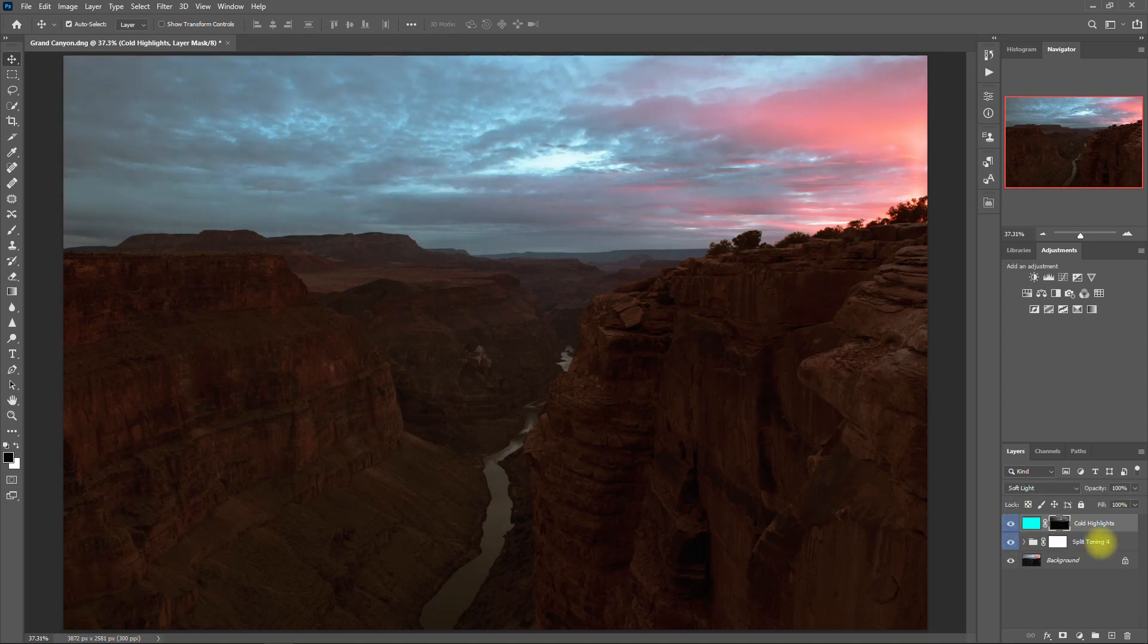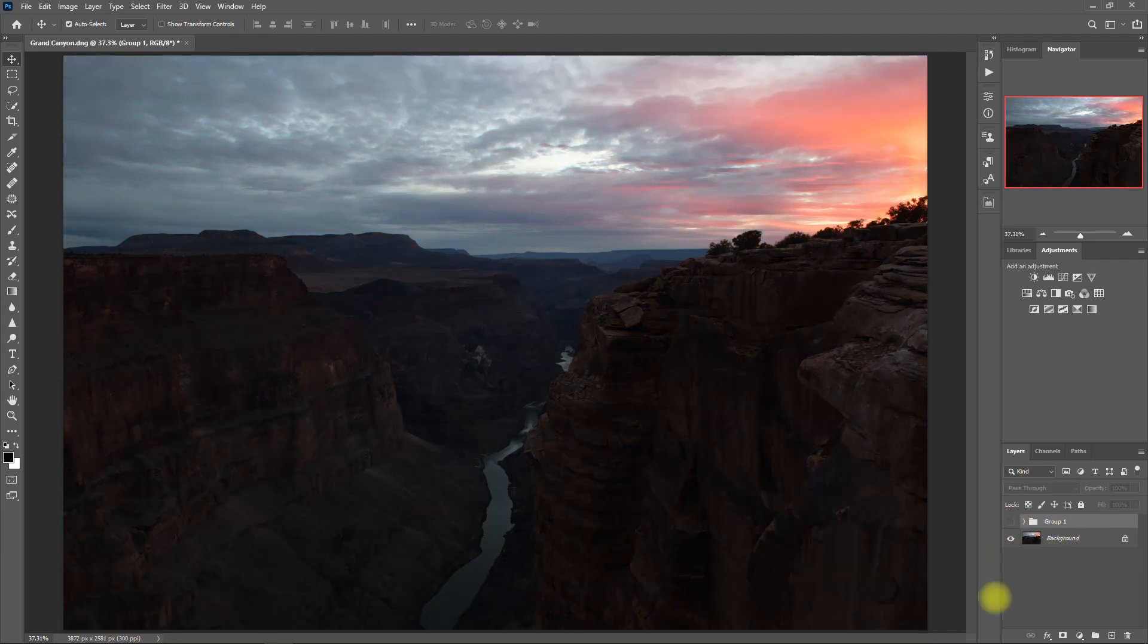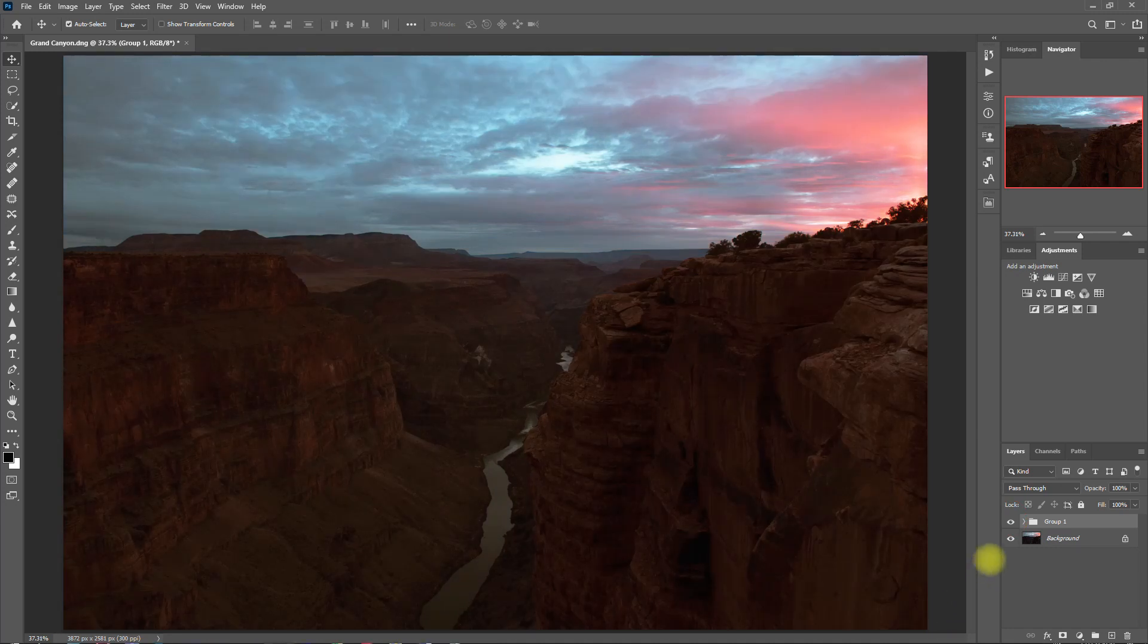Let's group these two layers right here. And this is the original image, and this is with the Color Grading effect.